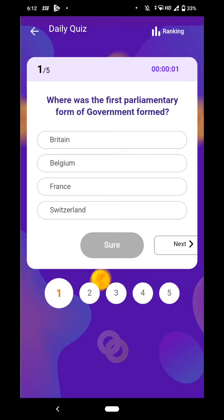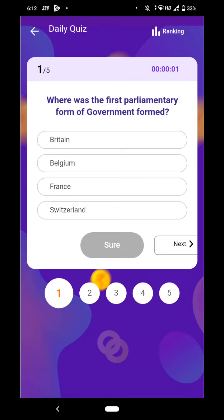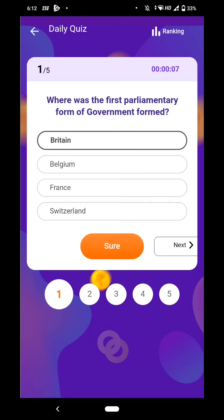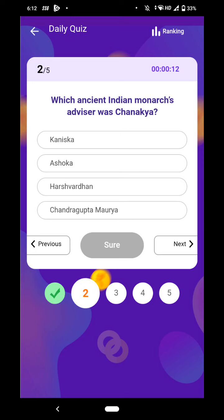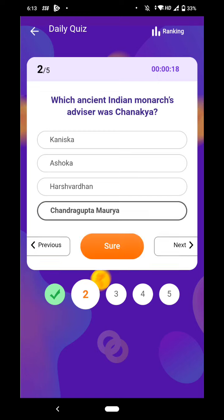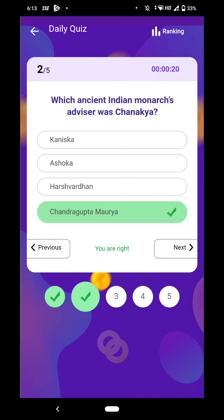Where is the first parliamentary form of government formed? Britain is the right answer. Which ancient Indian monarch's advisor was Chanakya? Chandragupta Maurya is the right answer.